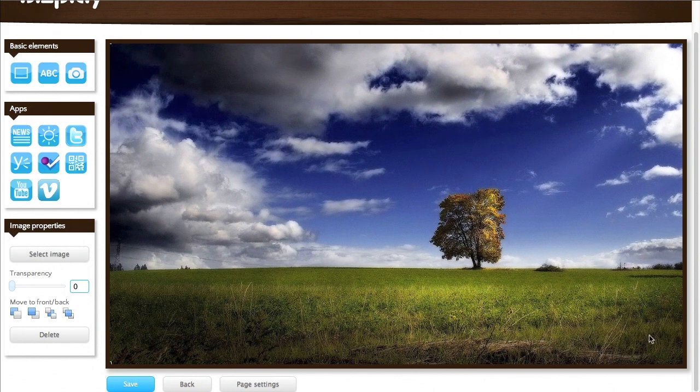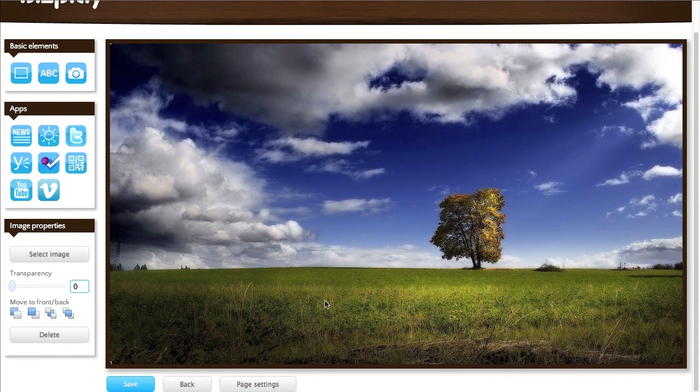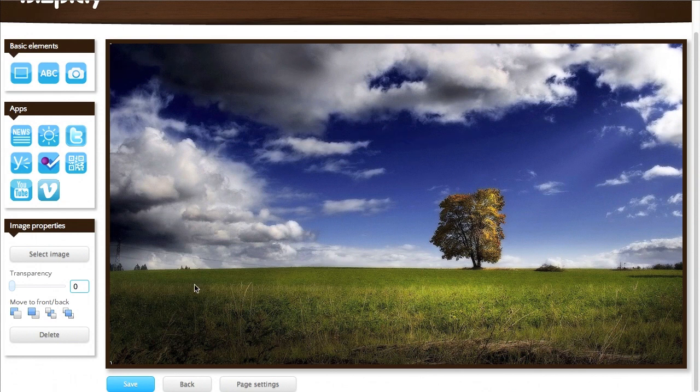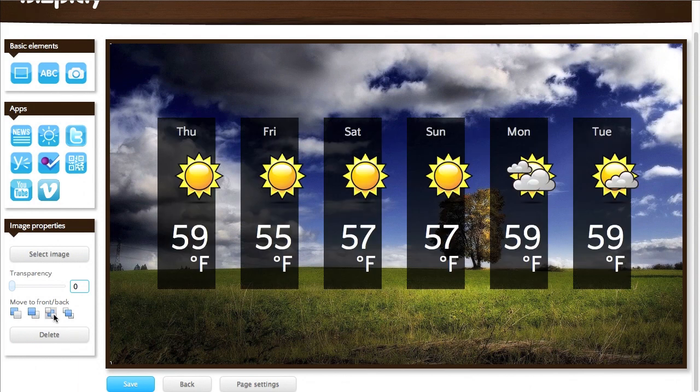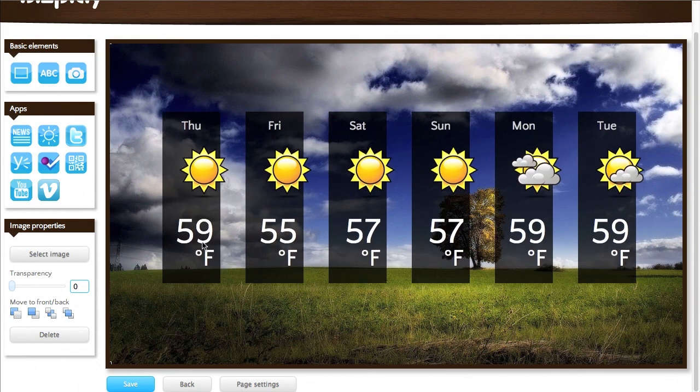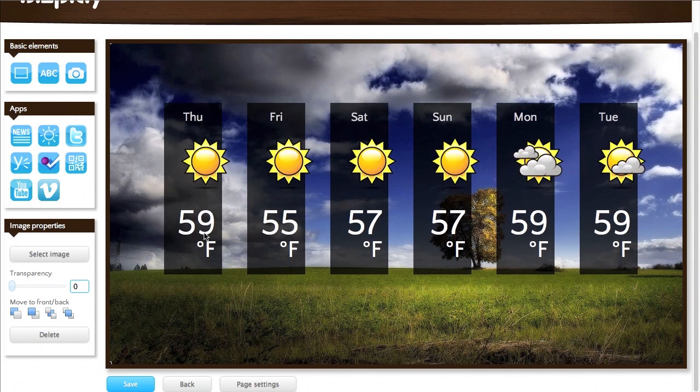Make it a little bit bigger. And as you can see it just sits in front of the weather forecast app right now. What I want to do is move that to the back. There we go. That looks better.